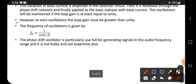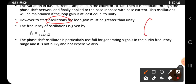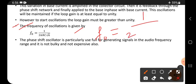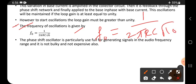To sustain oscillations, the loop gain must be greater than unity. The frequency of oscillations is given by: f₀ = 1 / (2π RC √6). Note that in certain books this value is given as √6 and in other books it is given as √10.